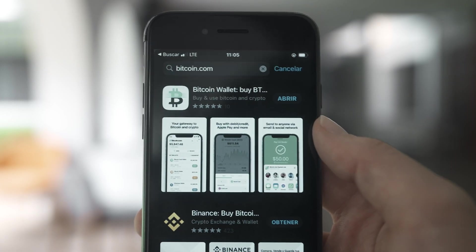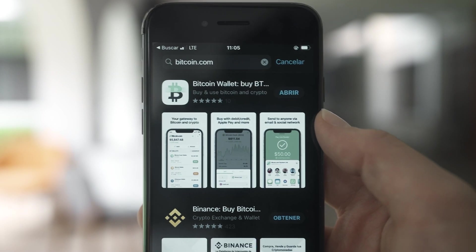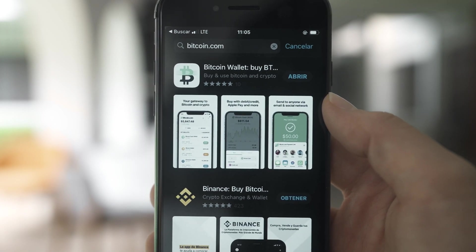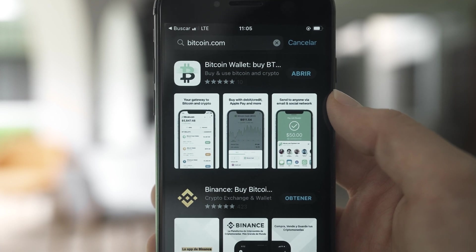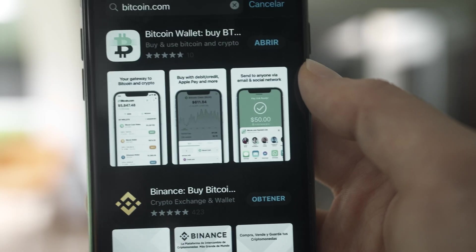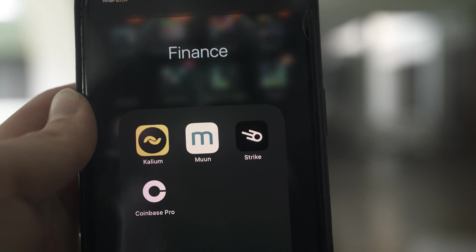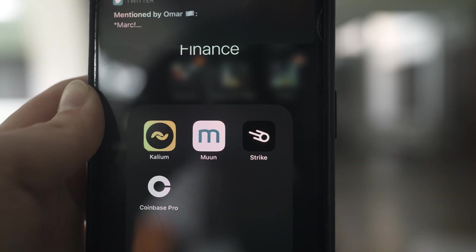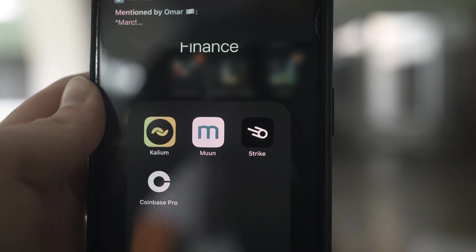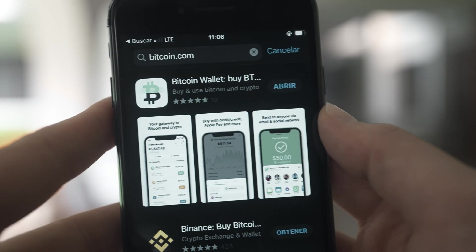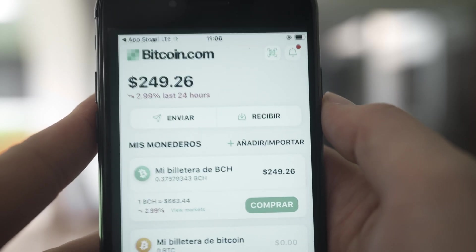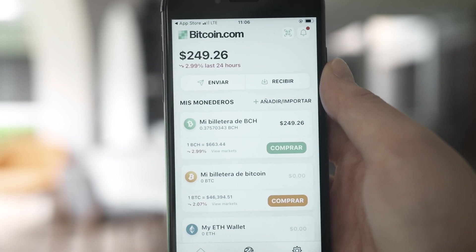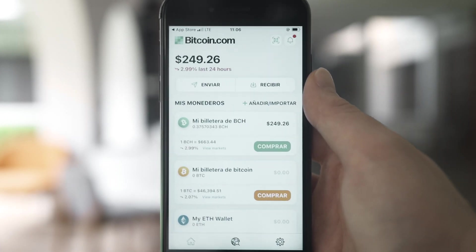Here is the Bitcoin.com wallet. You can also use other wallets such as the MUUN wallet, M-U-U-N. Anyway, download the Bitcoin.com wallet. I already have it downloaded here, as you can see.